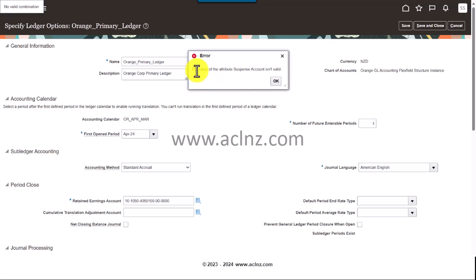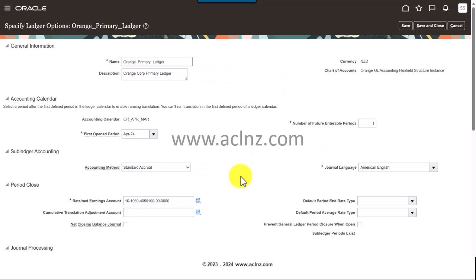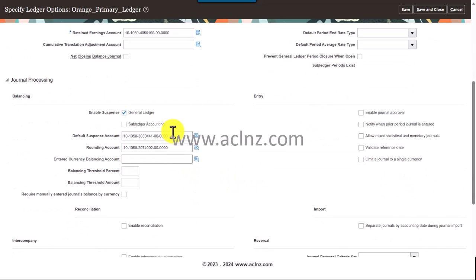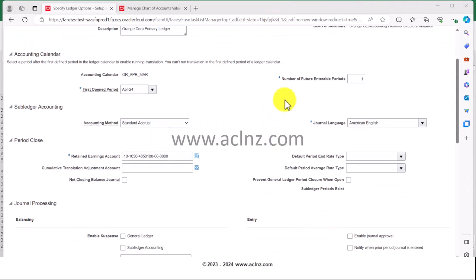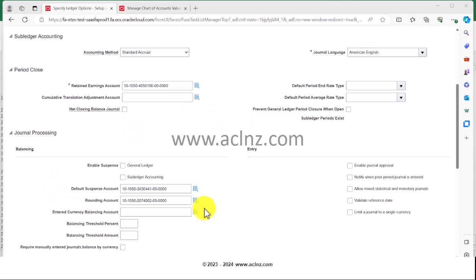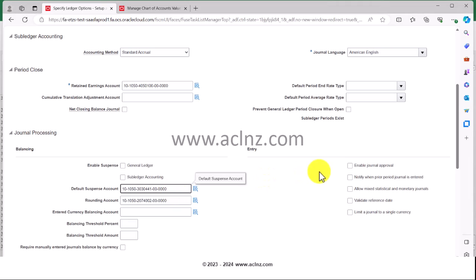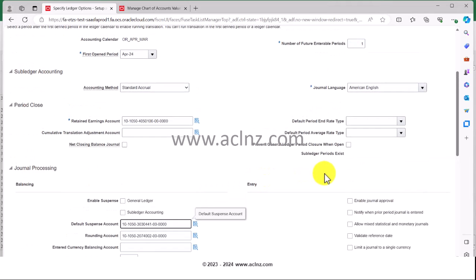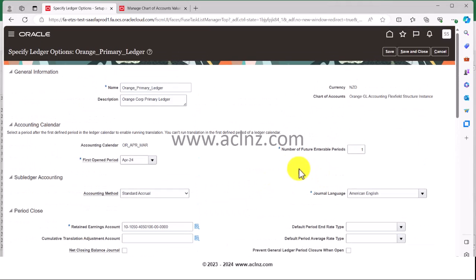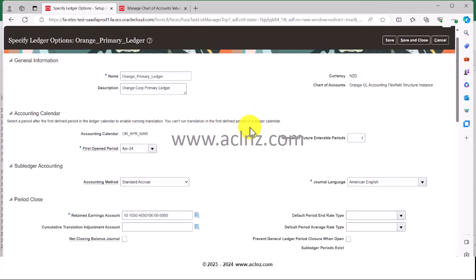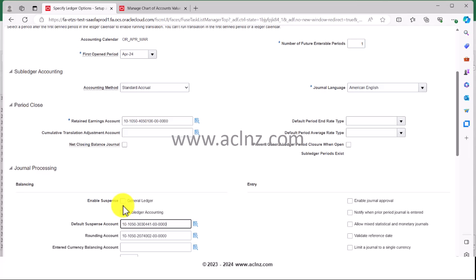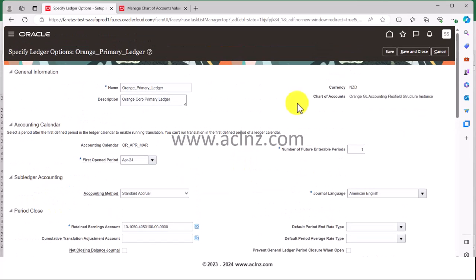The value of attribute suspense account is invalid. I fixed that suspense account. There was a minor issue in terms of setting the suspense account, but I've just fixed that and now it is accepting it. After that, I'm going to hit the Save and Close button to save and close it and see whether this helps.